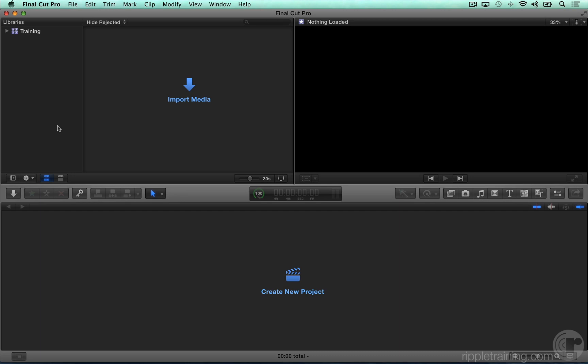Welcome to Ripple Training's Mastering Multicam Editing in Final Cut Pro X tutorial. In this tutorial, you will edit three different multi-camera projects.